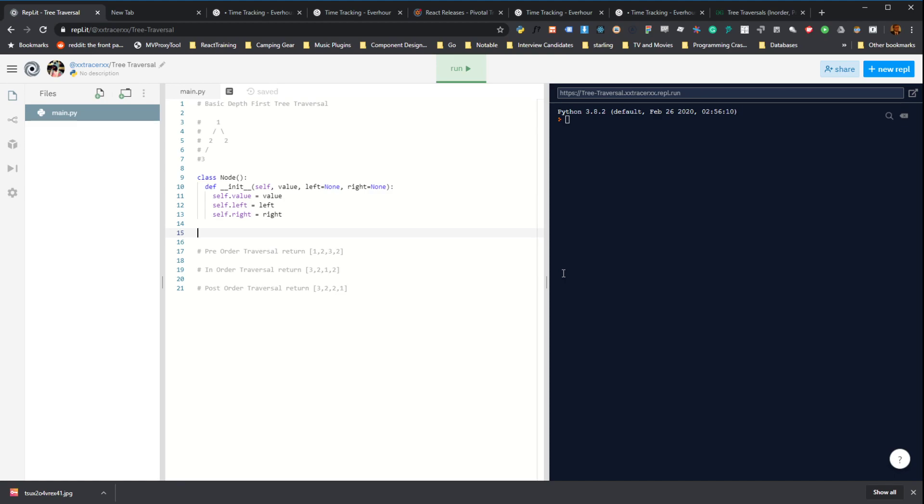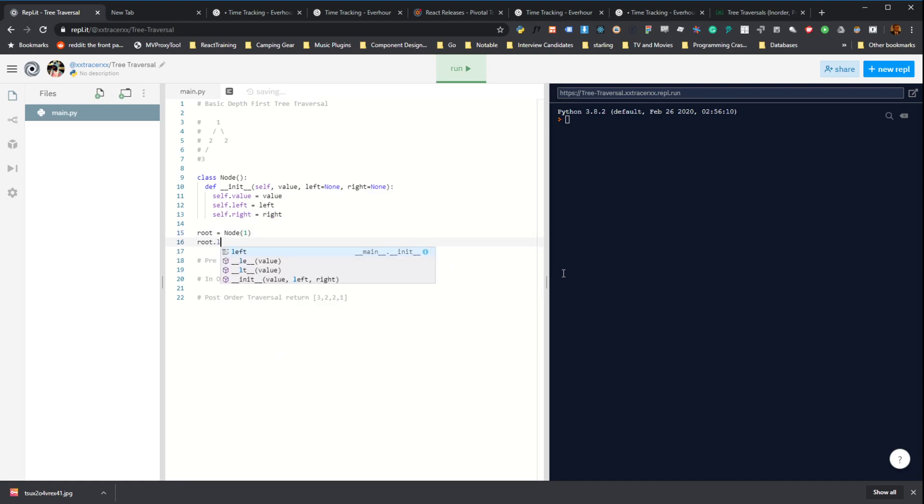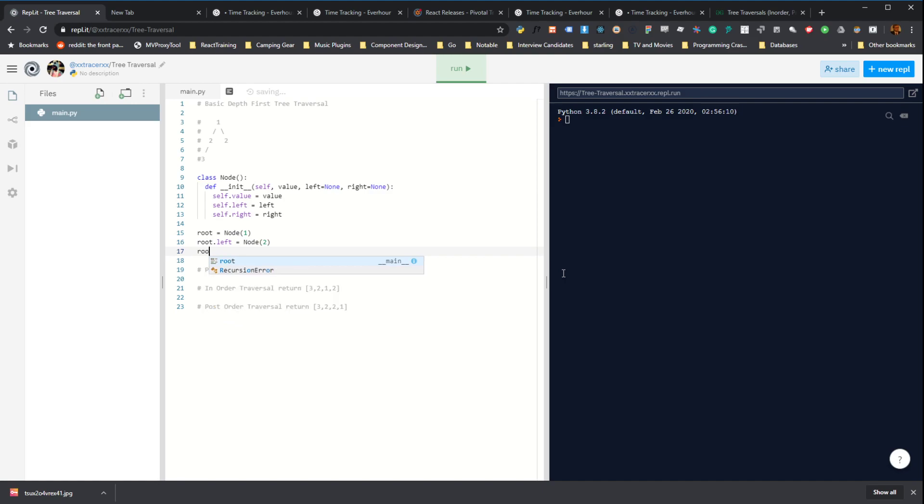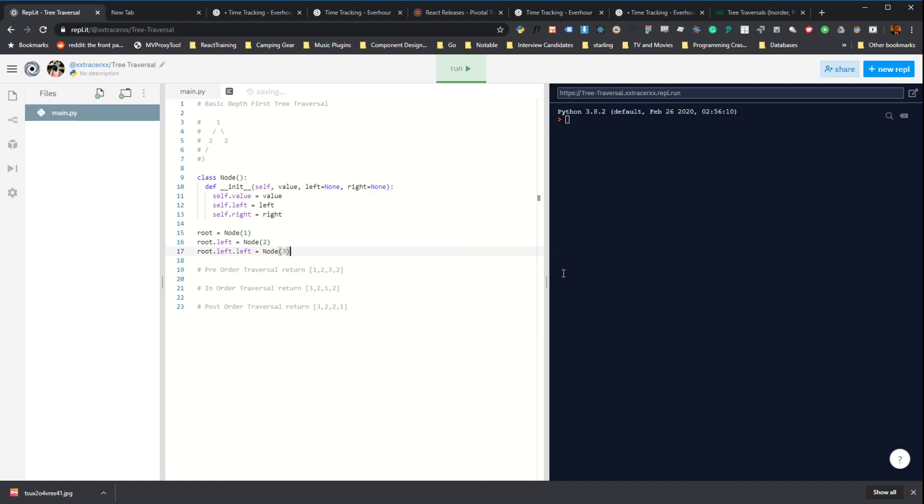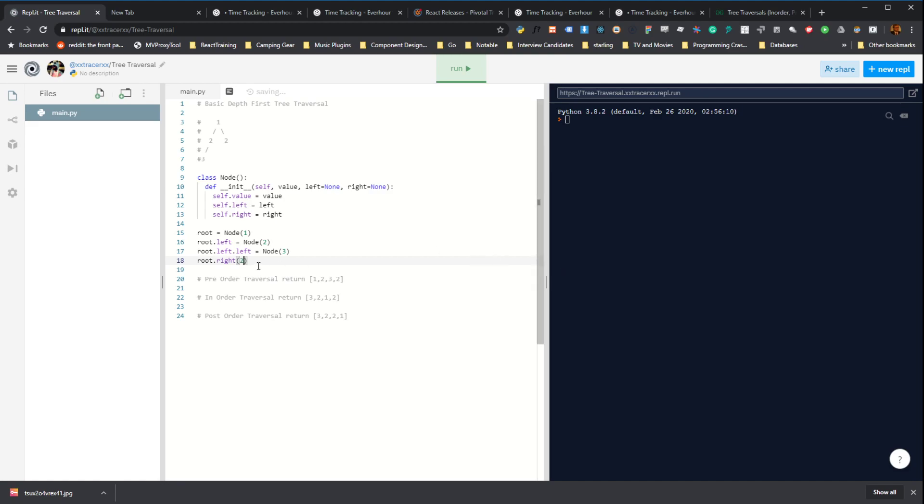And we can kind of demonstrate that by initializing our tree by creating a new node with value one. And then we can do root.left as a new node with value two. Root.left also has a child with value three. And our root has a right child with value two. Cool. So this is actually enough to represent our little tree here.